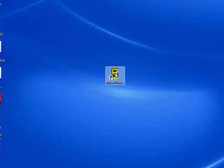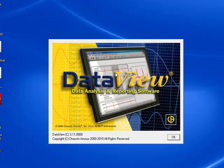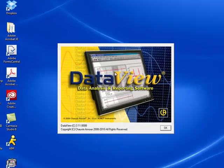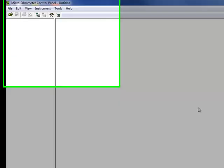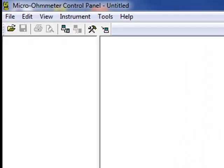The control panel is the primary interface for connecting with the model 6292, downloading test results to the PC, and viewing the data on the screen. You can also use the control panel to set up tests on the instrument.